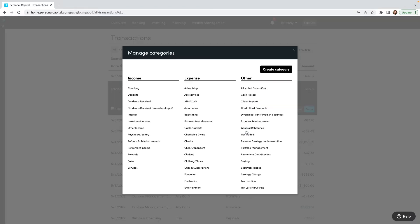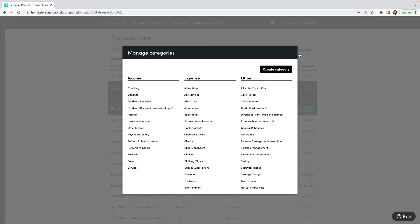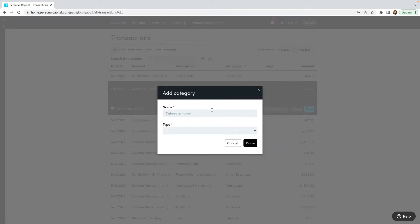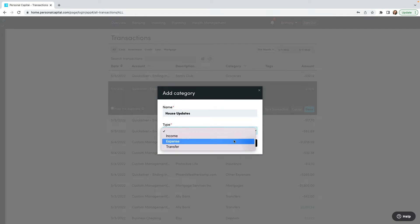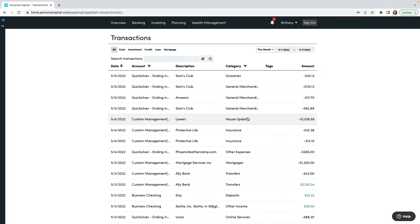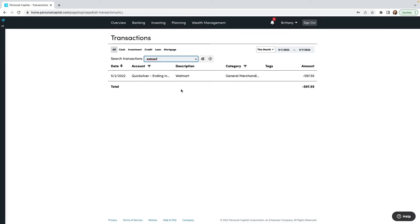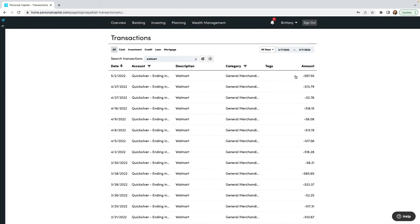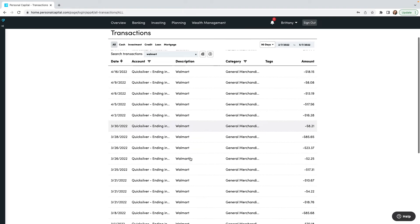Now let's say this Sam's Club purchase was some flooring I bought for a house update. I'll click on the category and there is 'Home Improvement' that could work, or let's say I want to rename one — I could click 'Manage Categories' and create a new category. I want to call it 'House Updates,' and it has to be either Income, Expense, or Transfer. This is an expense, so I'll click Done. Now that is a category. If I want to filter, I can search — let's say I want to look at all purchases from Walmart.